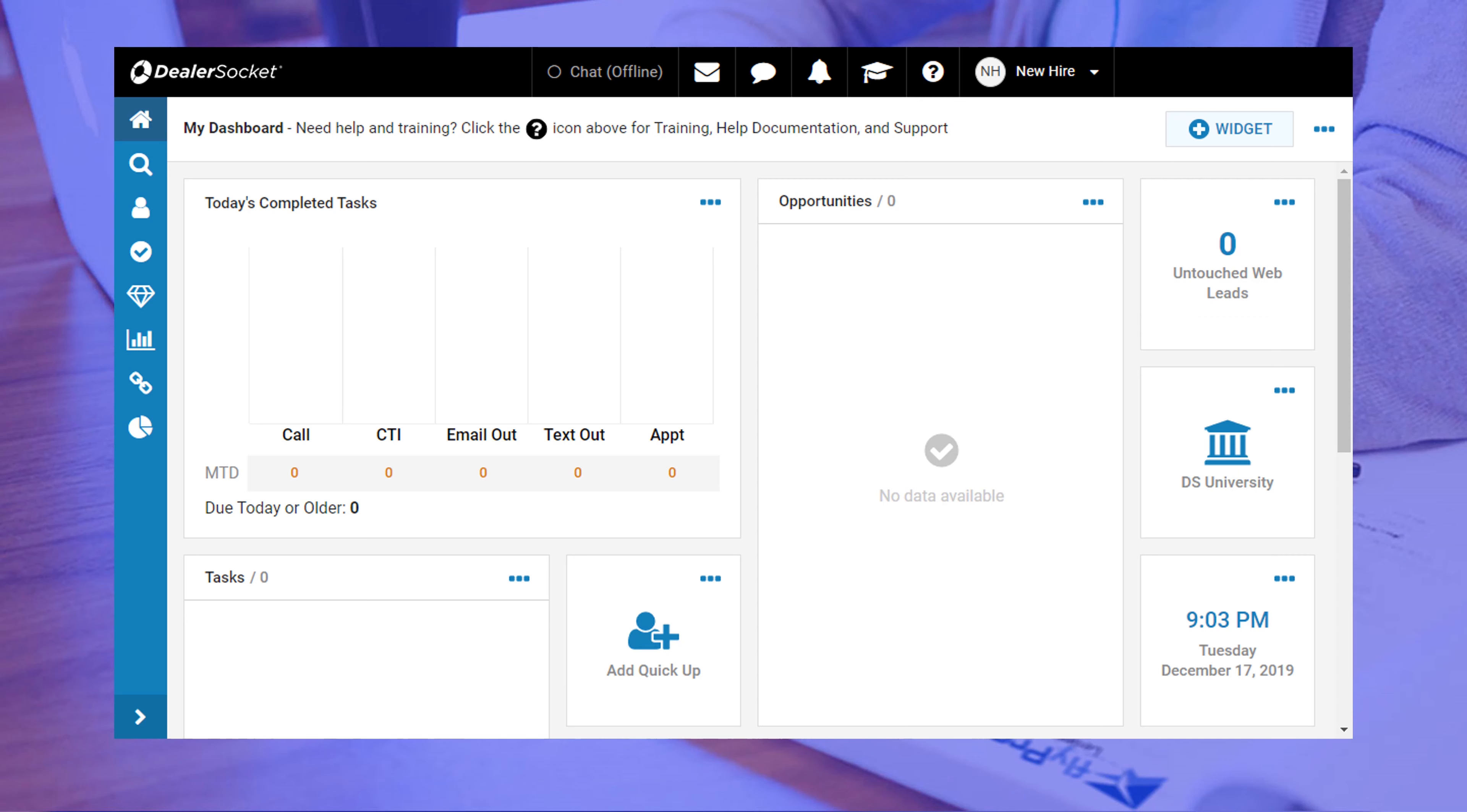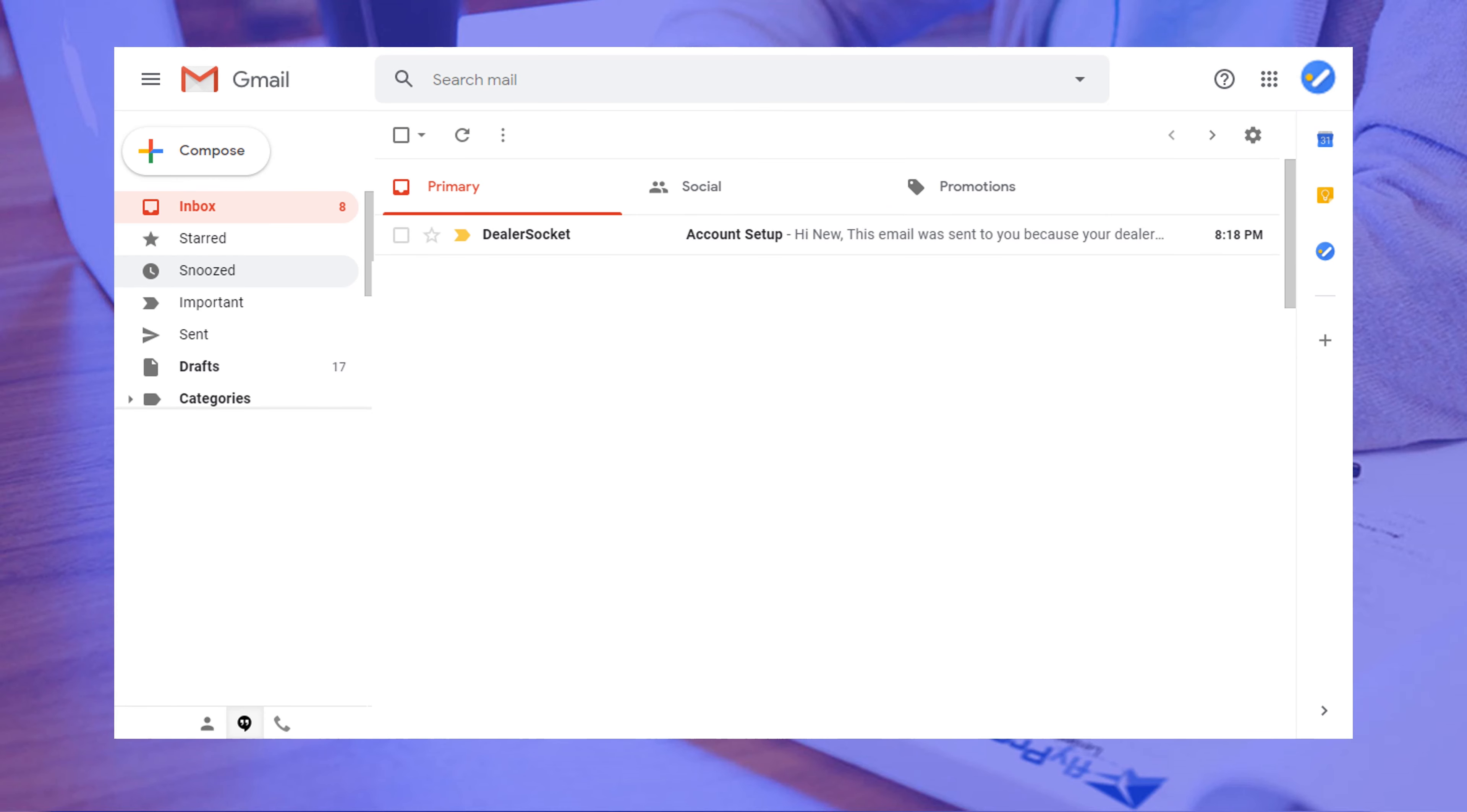To log into DealerSocket for the first time, you will need to have received an email from the system with your login ID. If you have no clue what I'm talking about, let's pause for a moment and switch over to your email browser so I can show you what the email looks like.